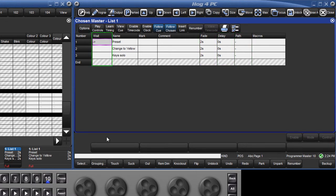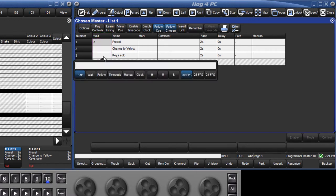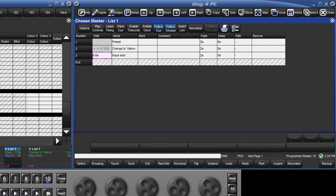The wait time is the time from one cue being triggered before the next is triggered. For example, if I made cue 3 have a wait time of five seconds, when I press go on cue 2, cue 3 will automatically play back five seconds later.